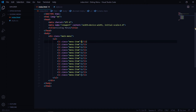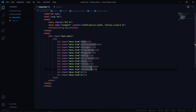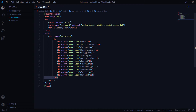We're going to have 13 list items. Let's put some random text in there — the first one home, then notifications, messages, social icons like Facebook, Twitter, and GitHub. Now let's link our style.css file.